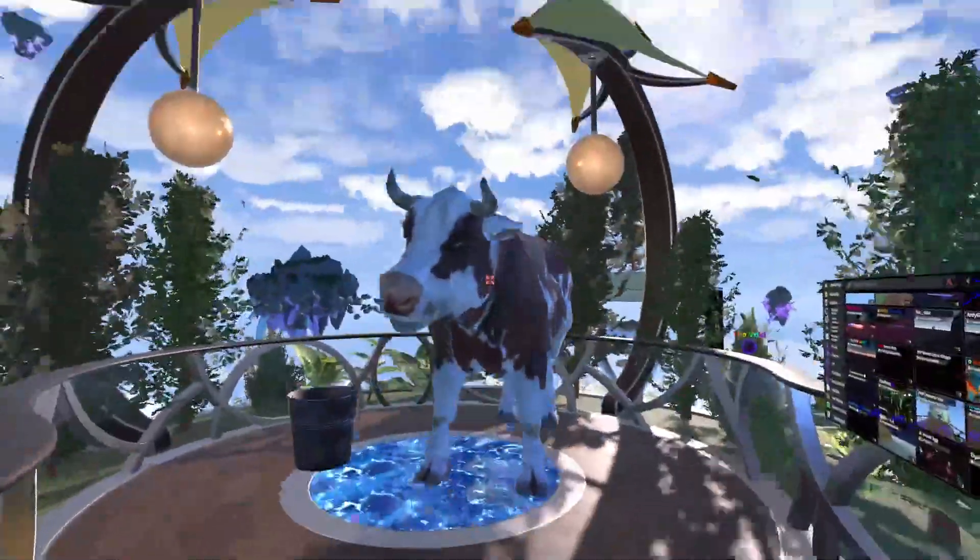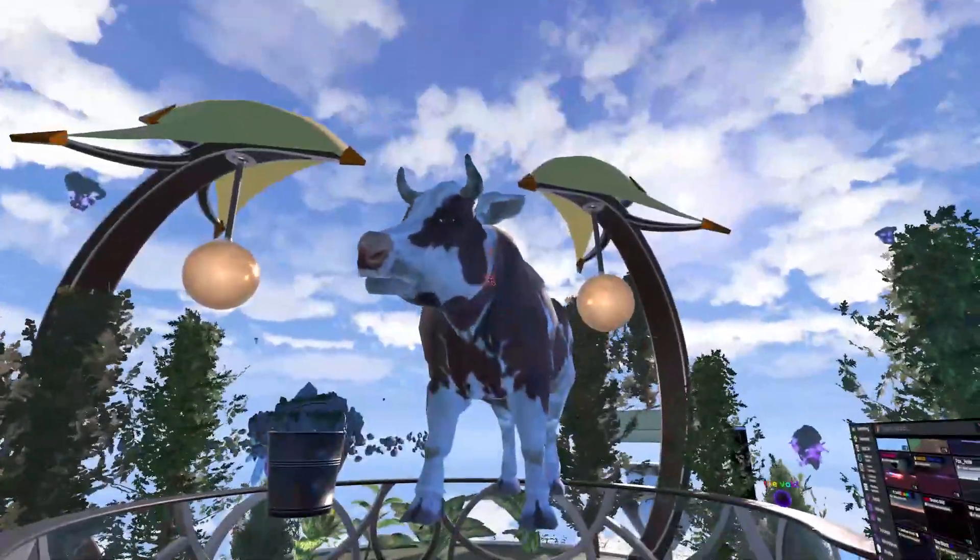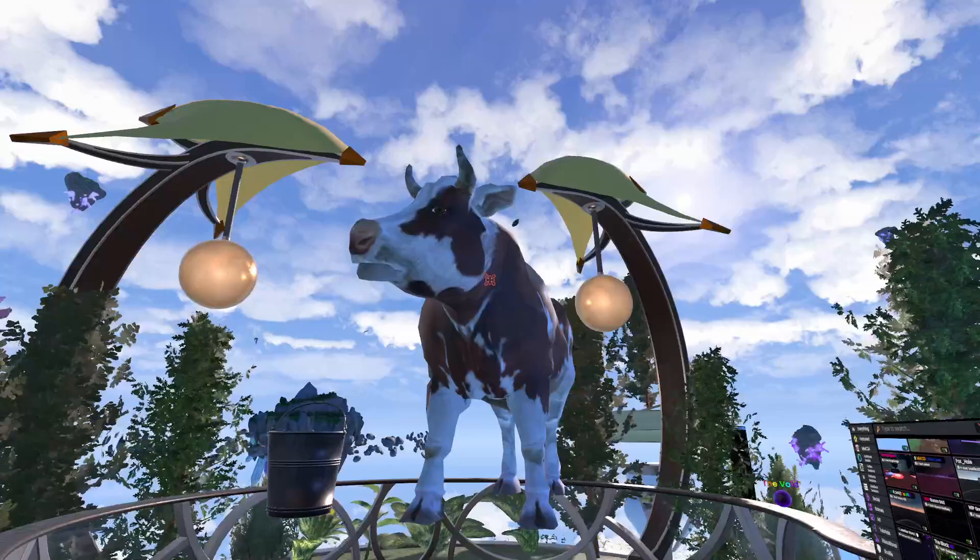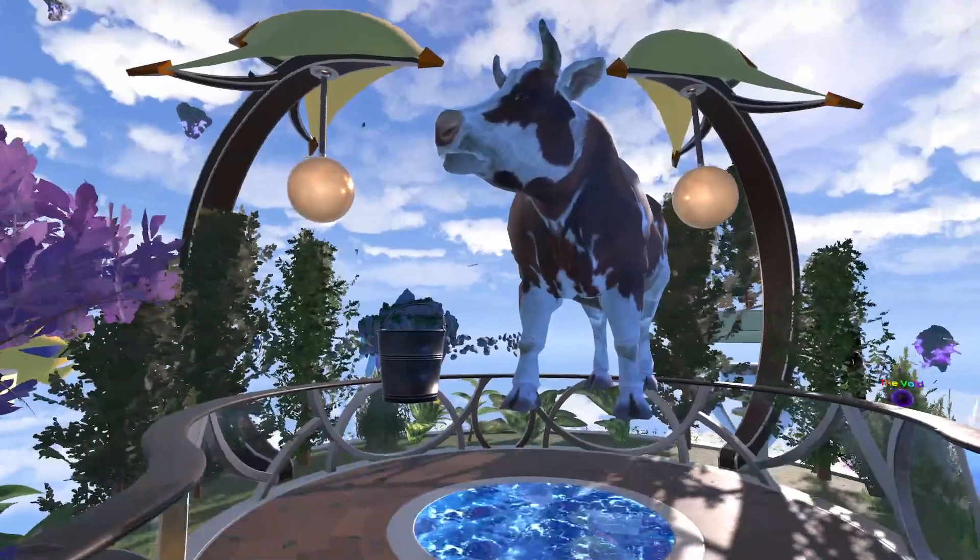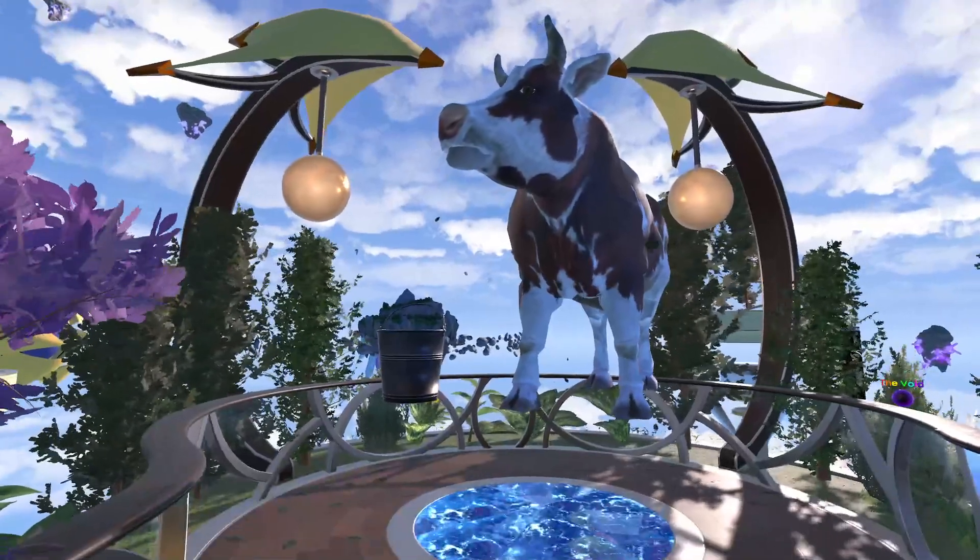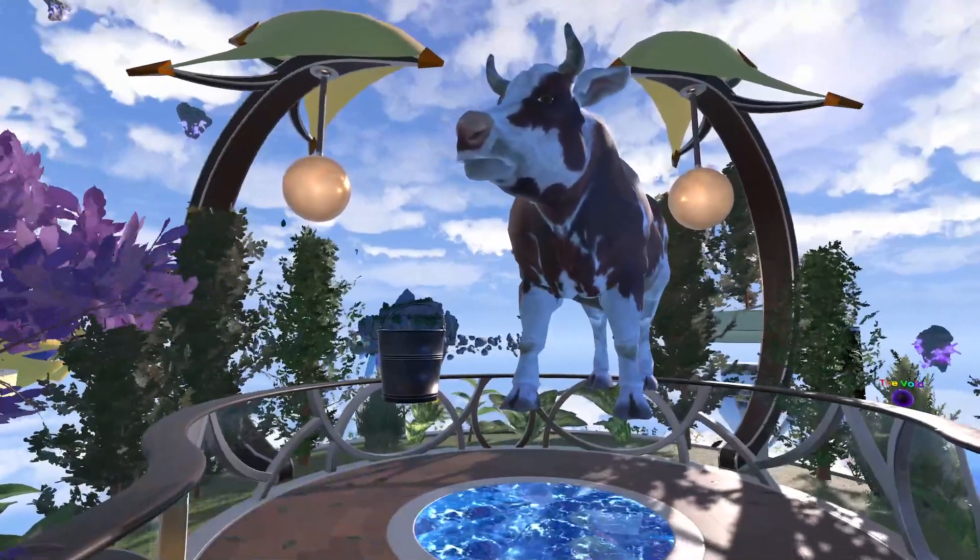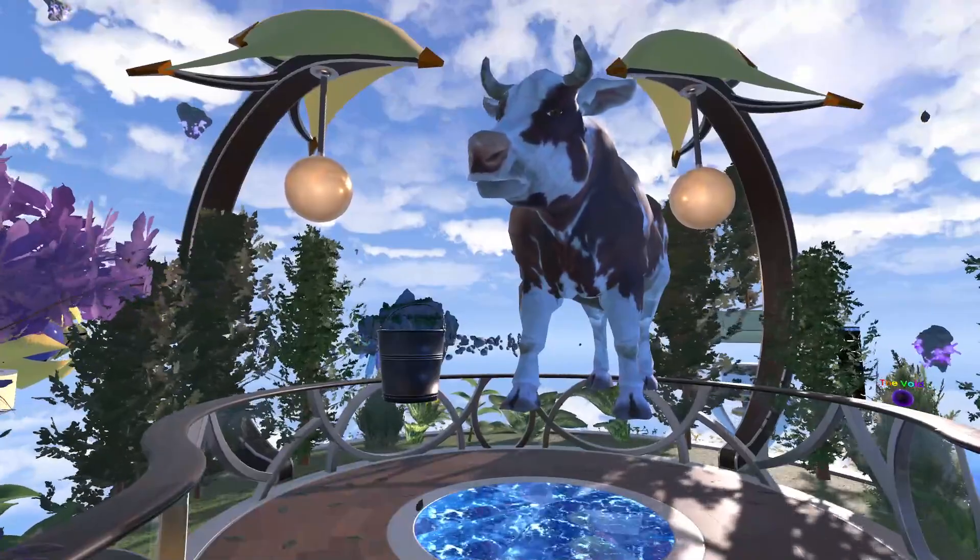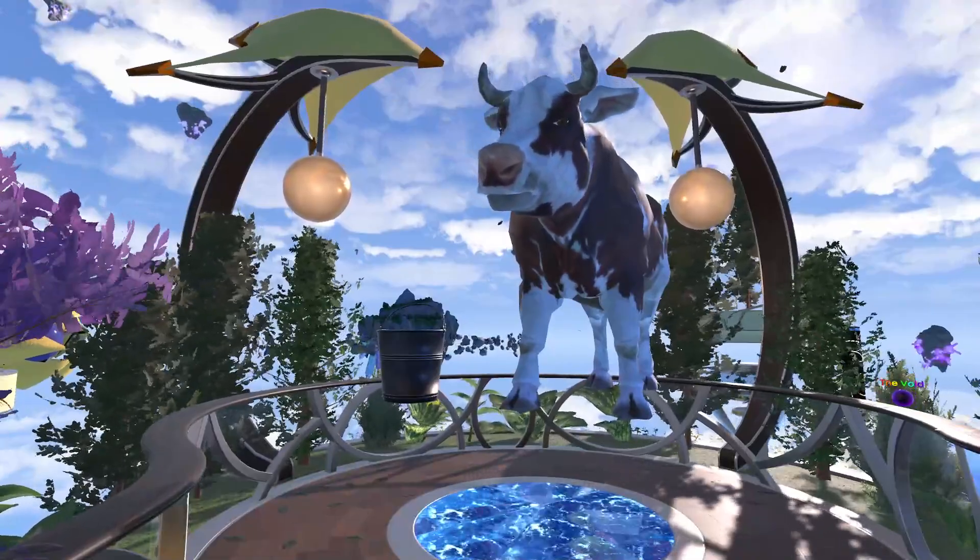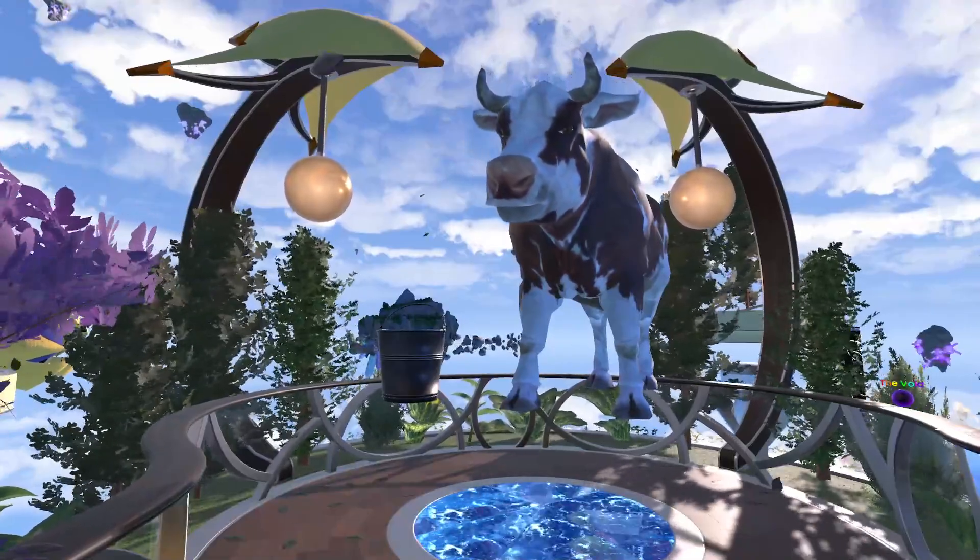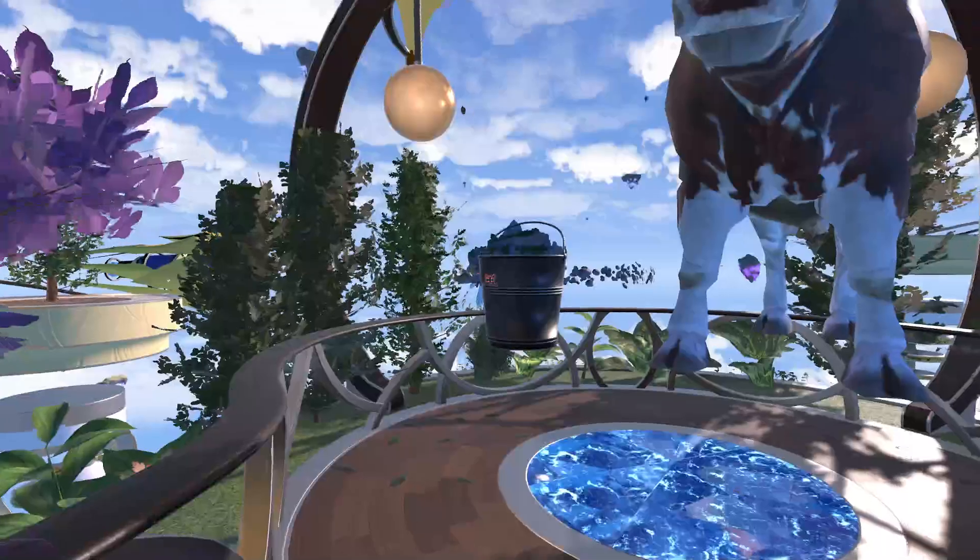And again, the cow is here. And the other reason I wanted to show you this is because it exported with an animation, with a sound, with other objects such as this bucket, and also functionality.